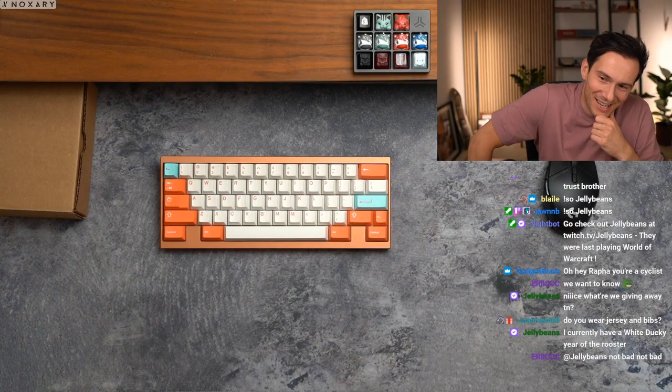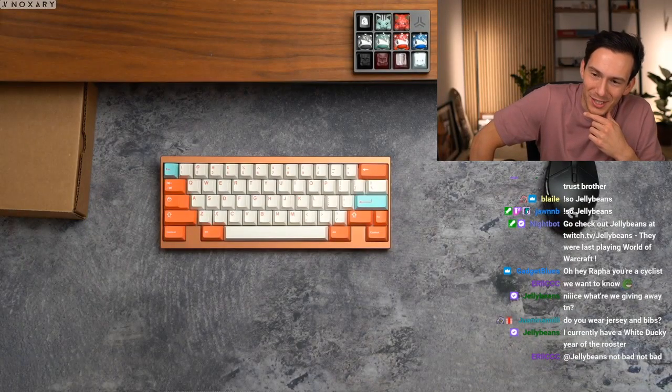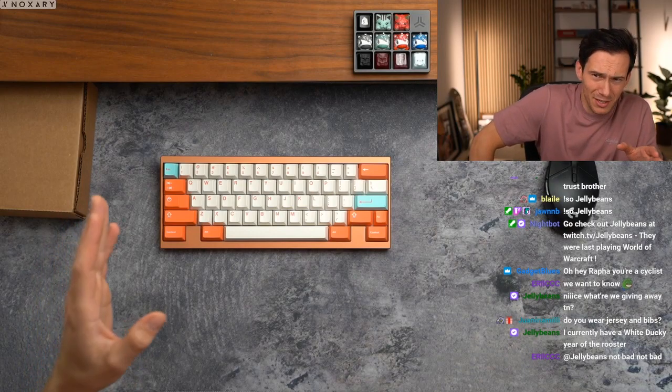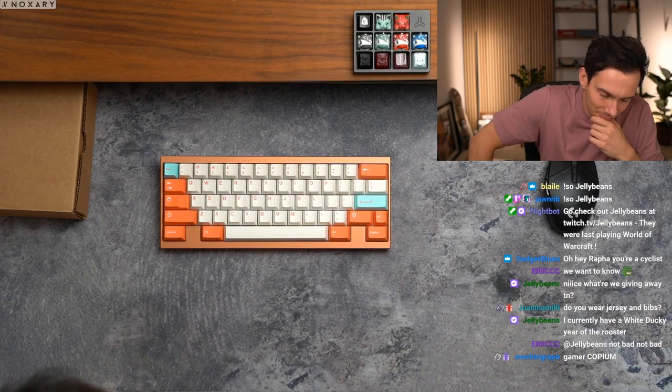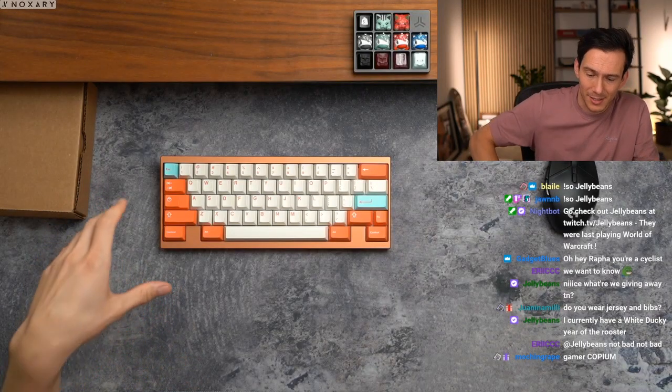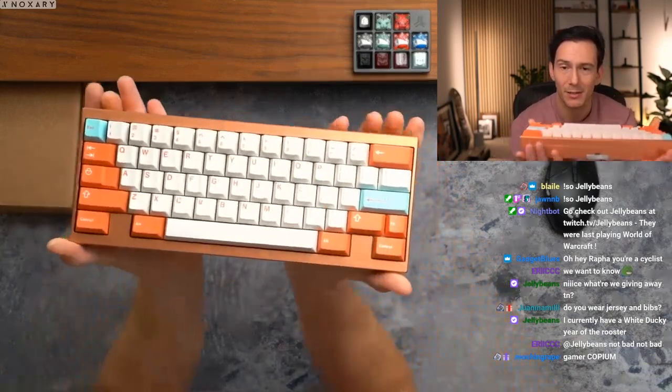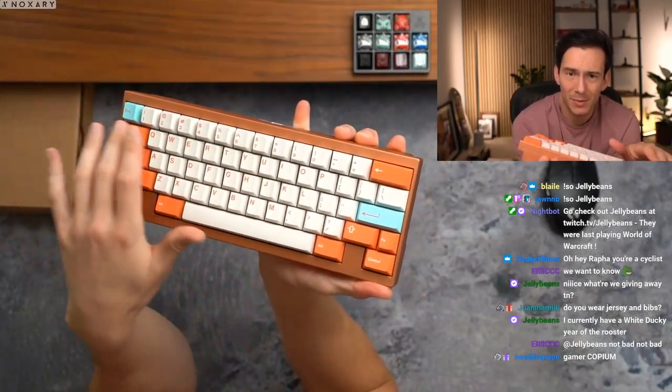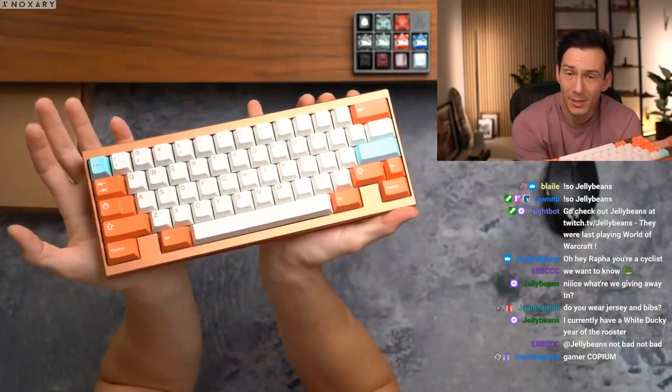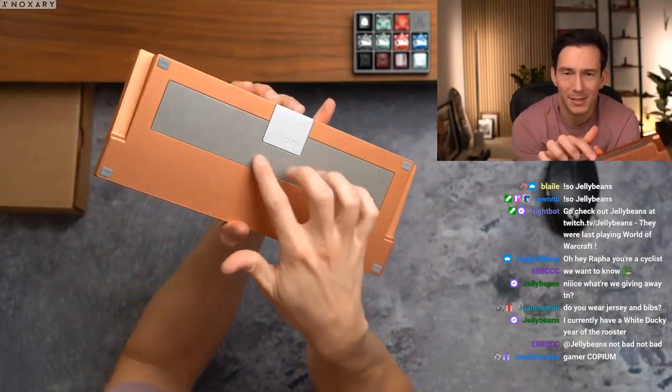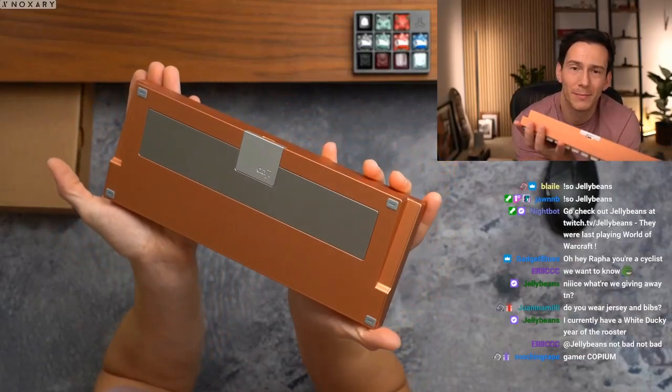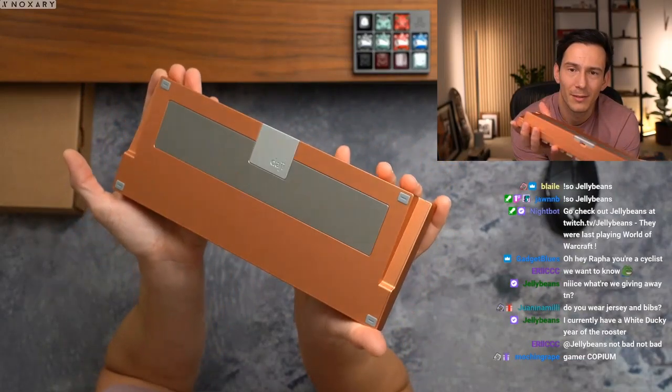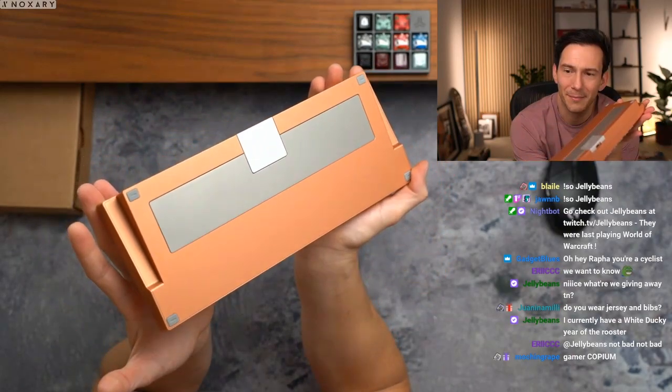So he's got a white Ducky Year of the Rooster. Definitely not the worst board ever, but I think we need to get him an upgrade. What we have today is we built this 60. We got GMK Coral on here, that's going to be the keycaps. This is obviously an all-aluminum board. It's got this stainless steel weight on the bottom. Super hefty boy. Pretty damn clean.